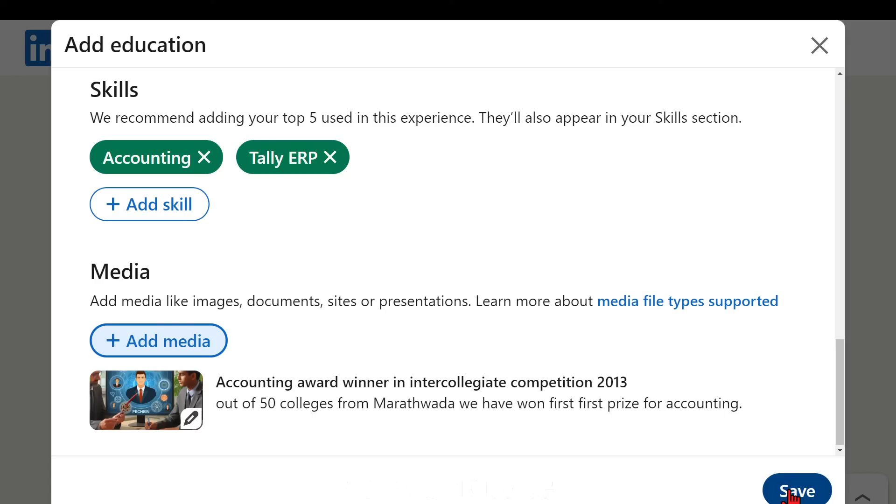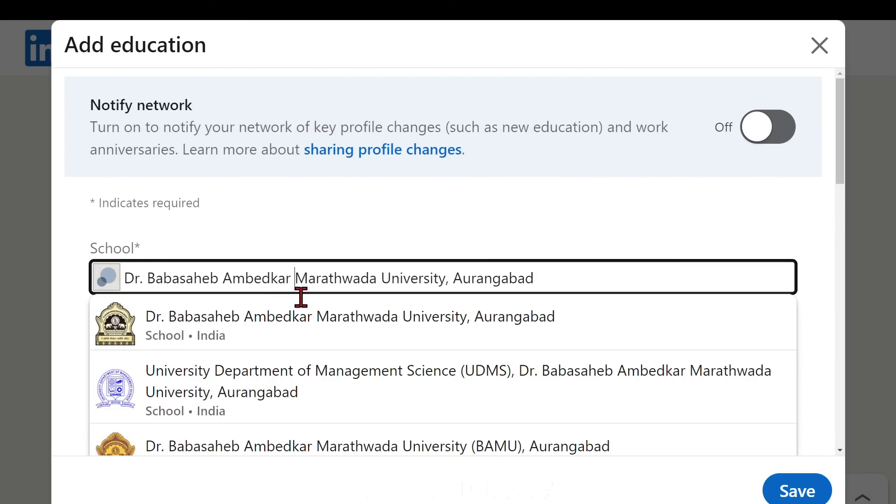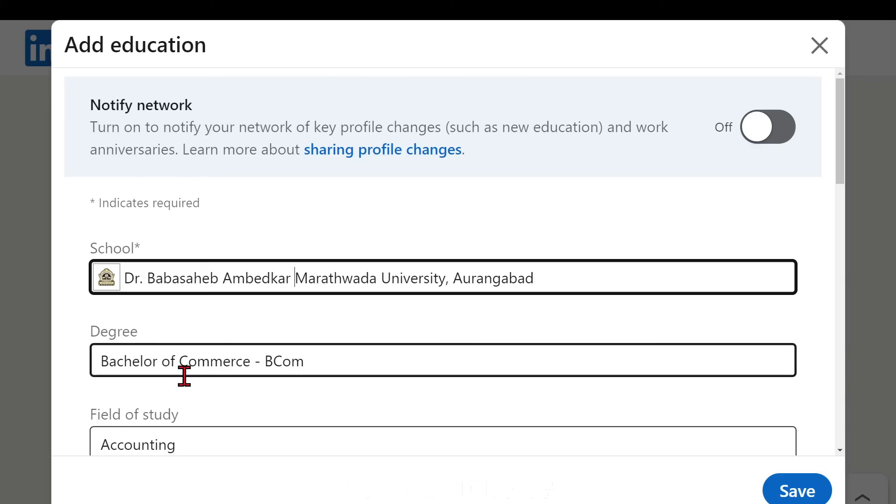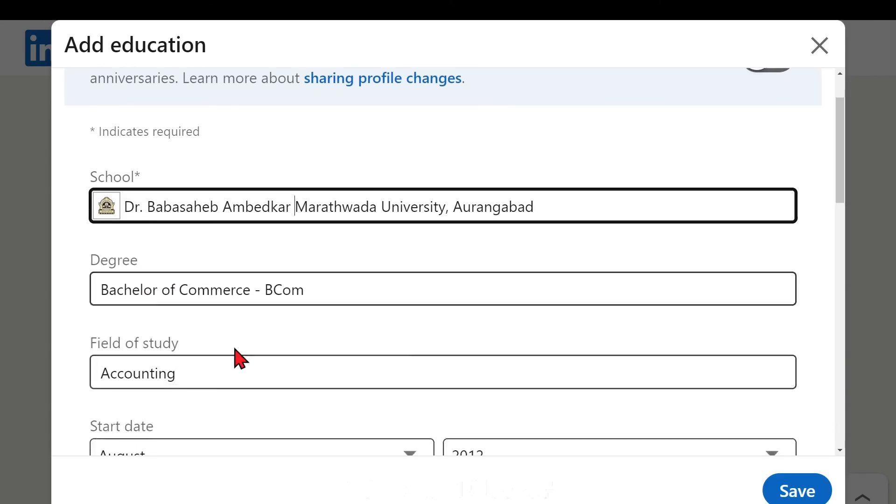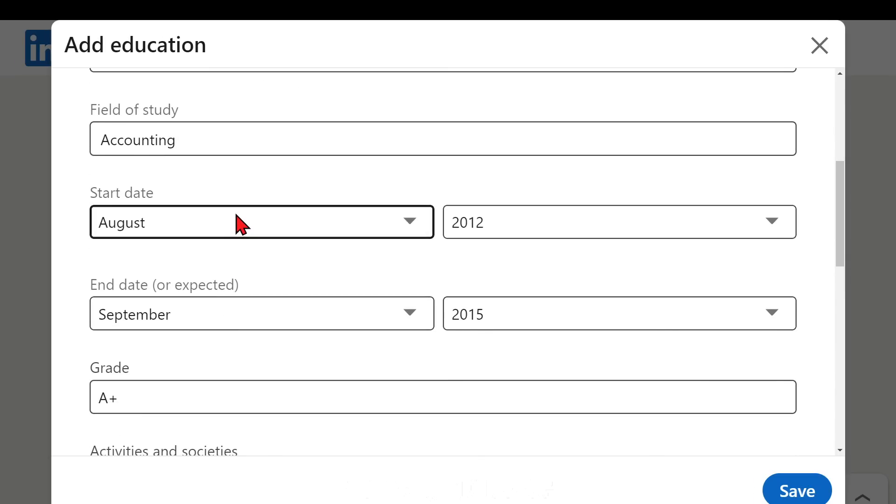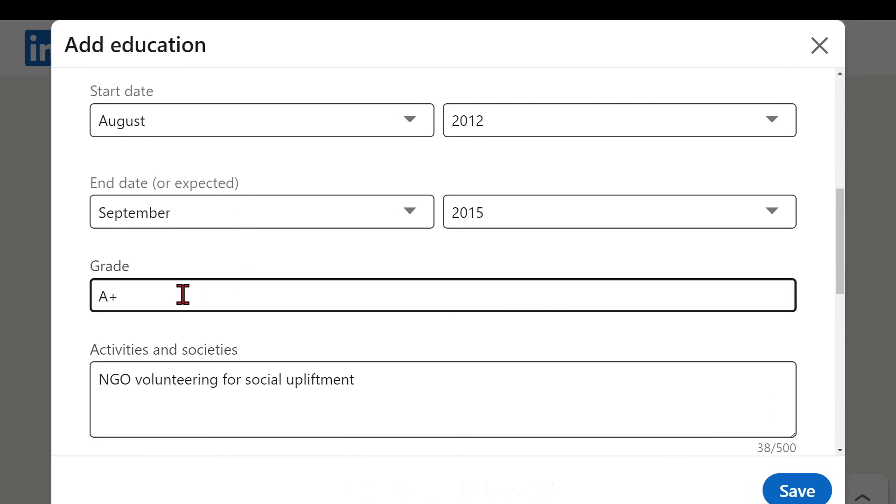Already LinkedIn has an algorithm, it will show first two lines or three lines and the media will be visible over there. And just to click that you need to press the save button. Please make sure that you are using the simple technique of adding anything. Like besides any other thing, logo is important. Let's revise all these things - logo is important, degree is also important.